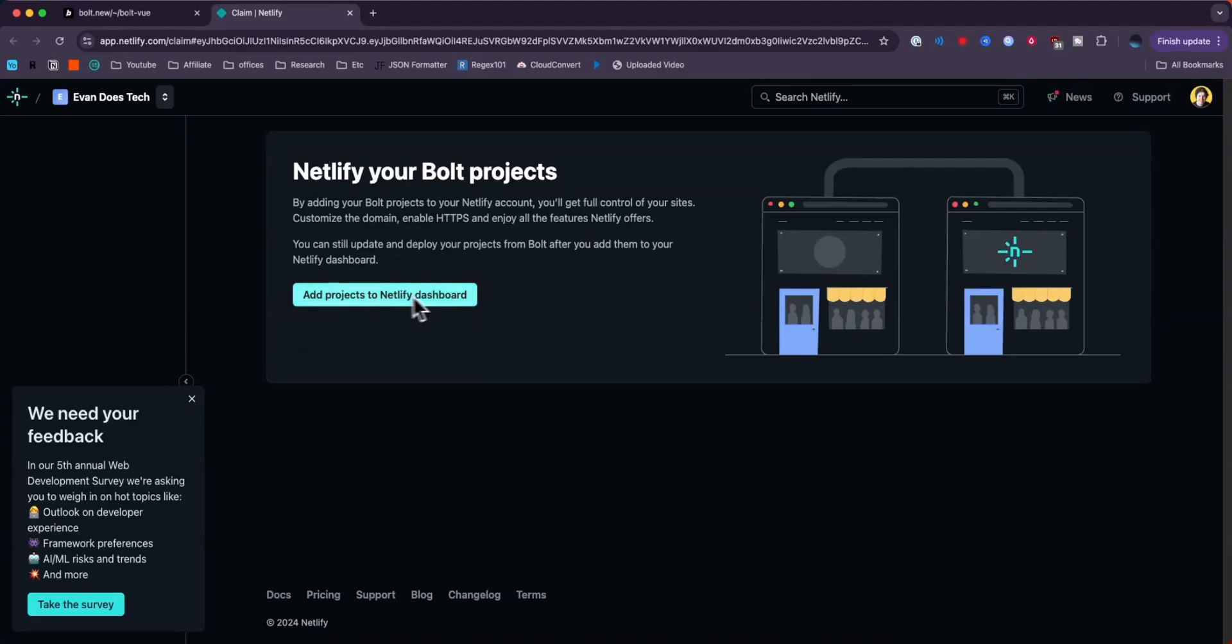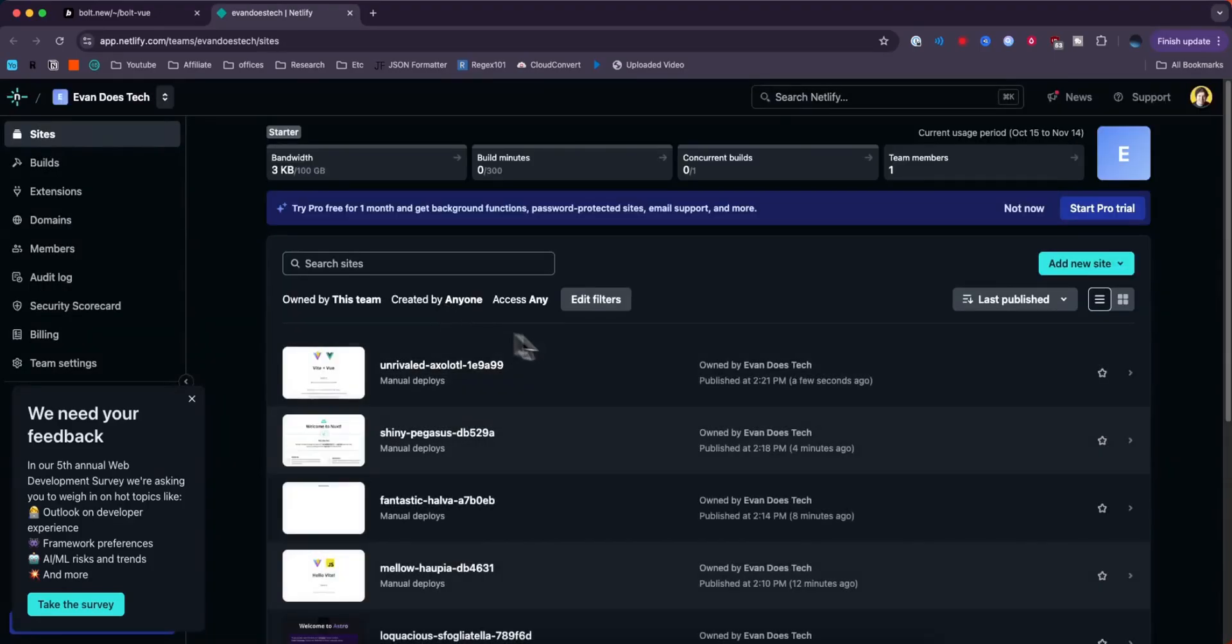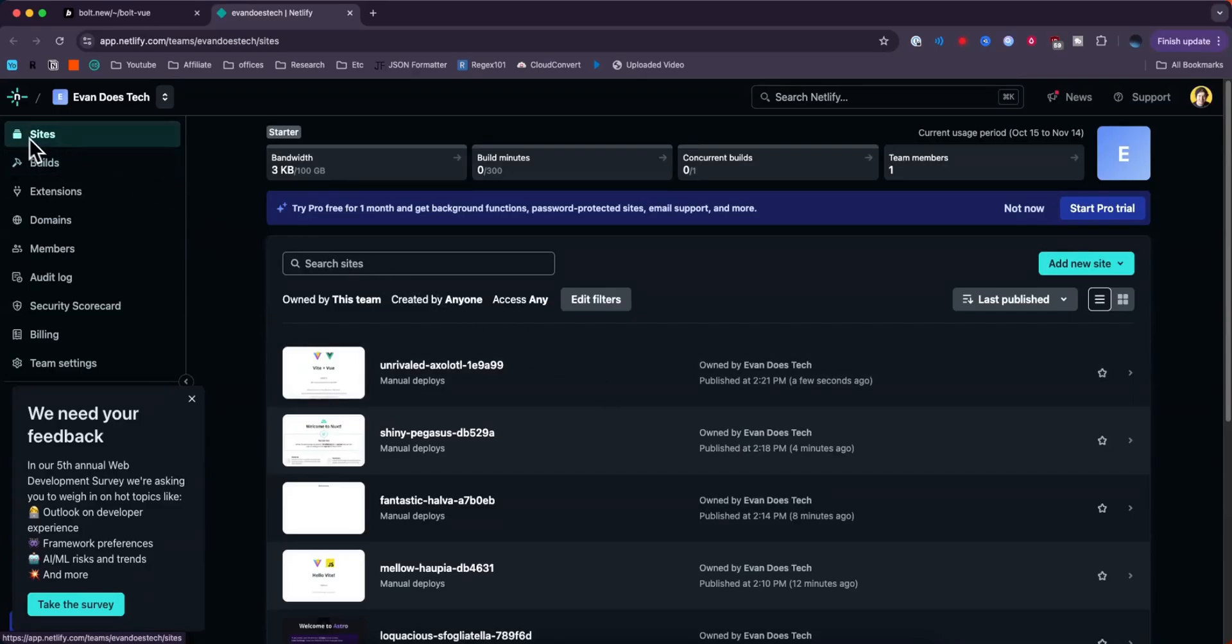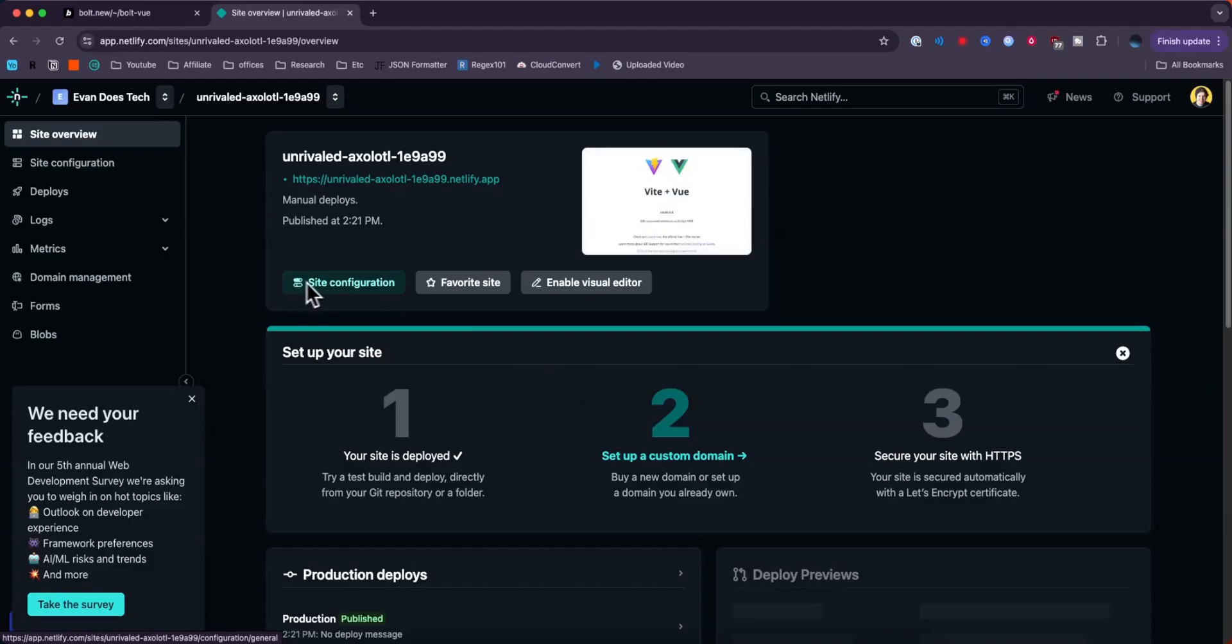If we click on where it says add projects to Netlify dashboard, we can now see the project listed under our projects page or under the sites tab right here. If we go ahead and click on that, we can see we can now set up a custom domain as well as adjust all of the site configurations like so.